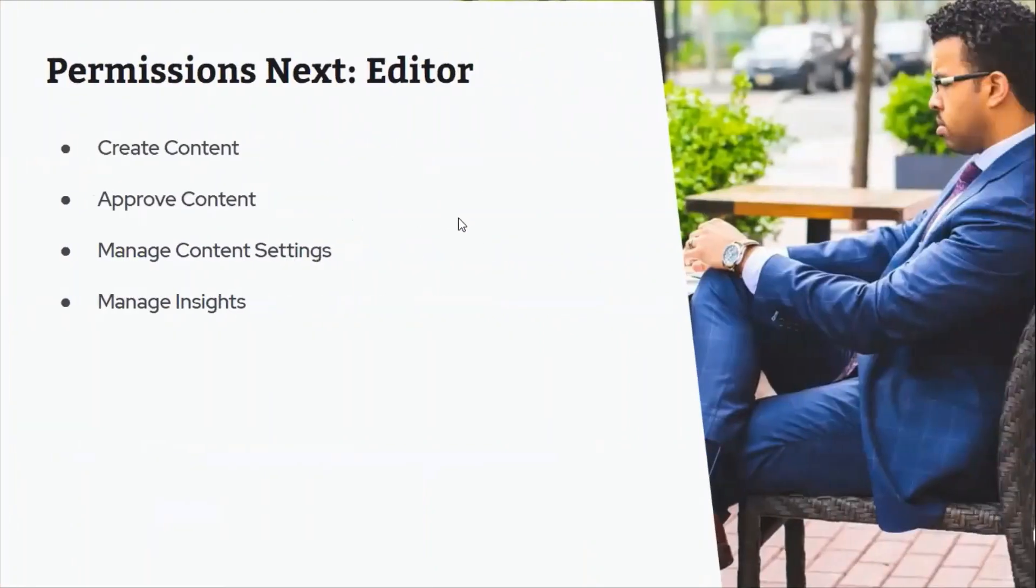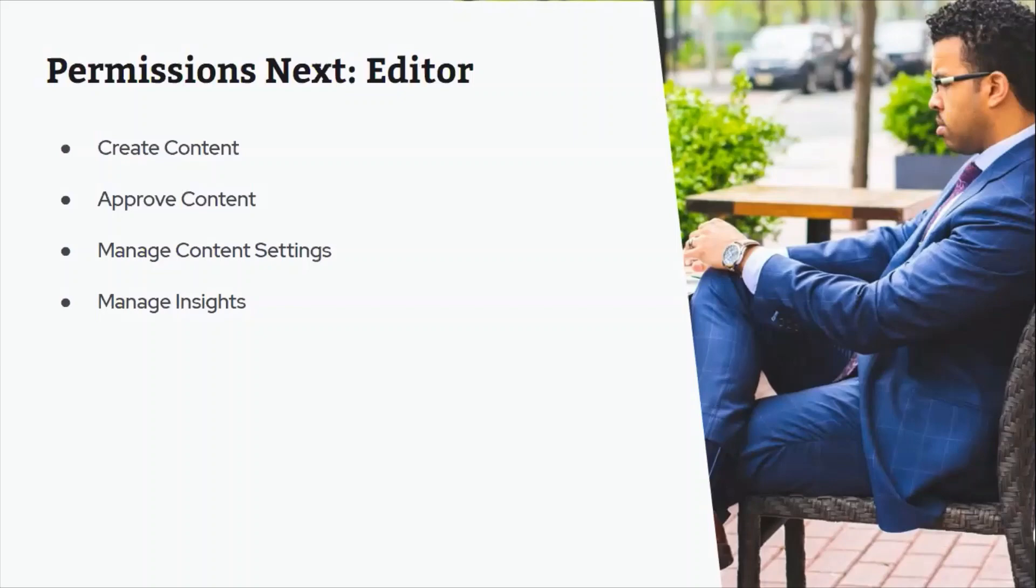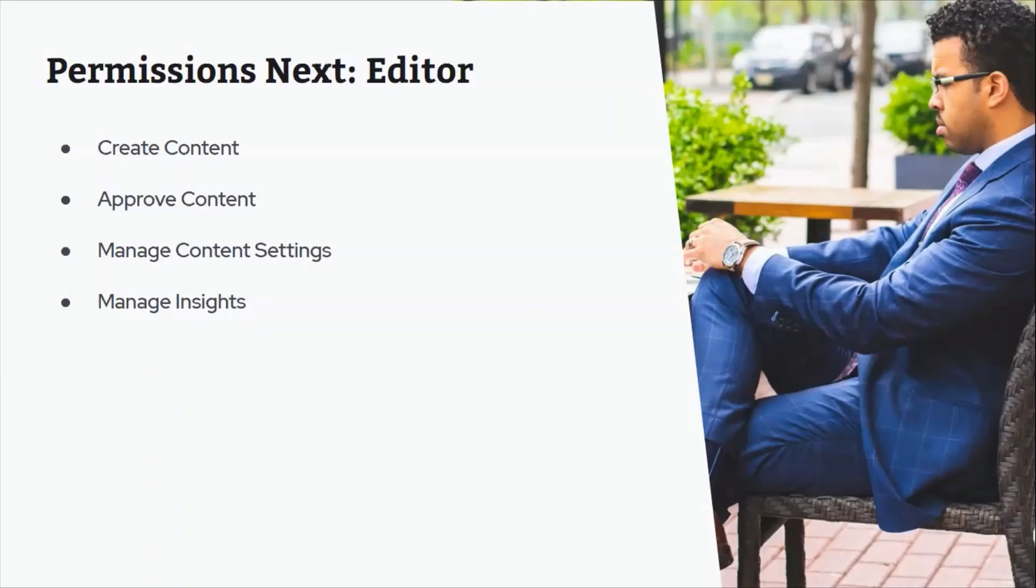So next we have editor. If you're currently an editor of your Circle account, your permissions will change a bit with this release, but you will still have the same functionality you're primarily used to having access to. So if you're an editor today, tomorrow your team member permissions update will consist of the ability to create content, the ability to approve content, manage content settings—this is where you can make revisions to your organizational categories and all that fun stuff—and then lastly, you'll have the ability to manage insights. So take a peek at the metrics and the data behind the system.